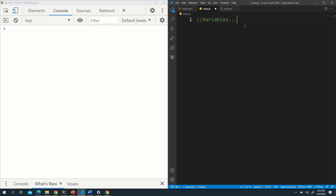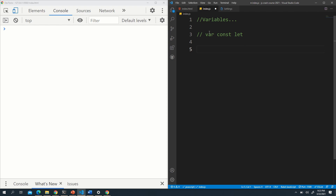There are three ways to create variables in JavaScript. The first keyword is 'var', the second is 'const', and the third is 'let'. Var is the oldest one — you should not use var anymore because it has some limitations. You should always use const and let, which are more modern syntax. But I'll show you var because you will see code out there that uses it.